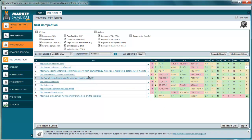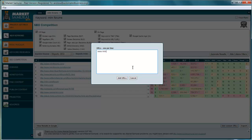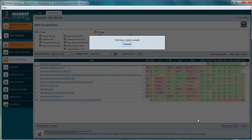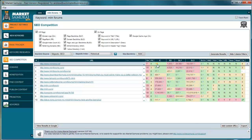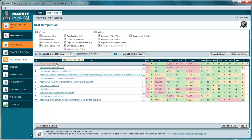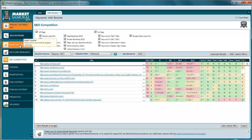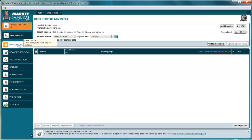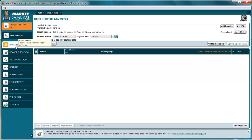It also allows you to add a custom URL so you can see where your own URL lines up in comparison to the competition — that's pretty interesting. Some of the other modules allow you to find content and get backlinks quickly to build links into your particular page, or find articles on a topic. We'll go into those in another video.